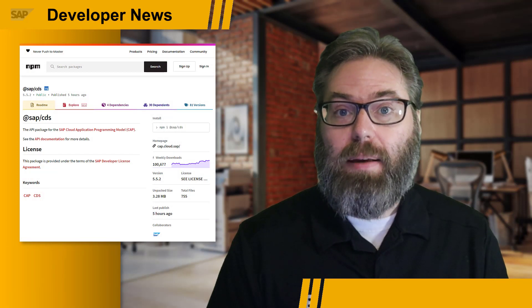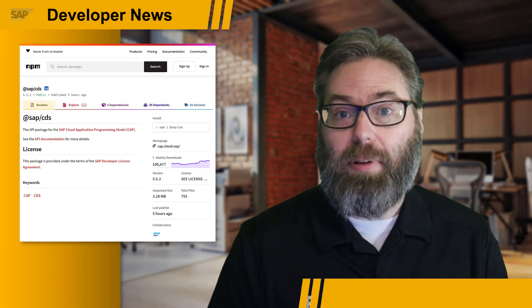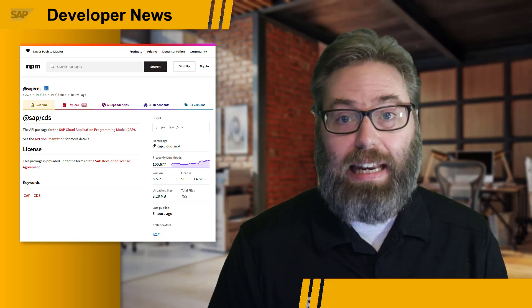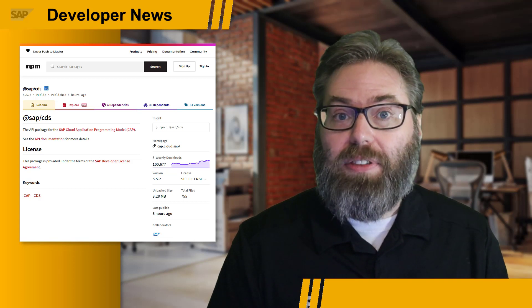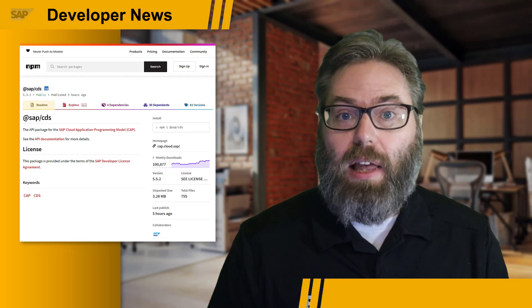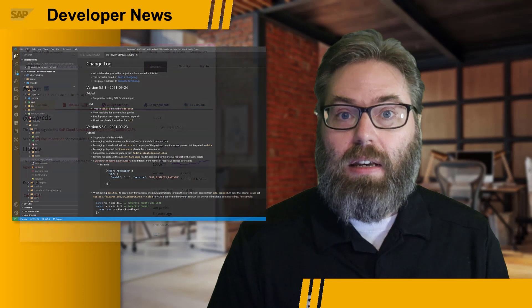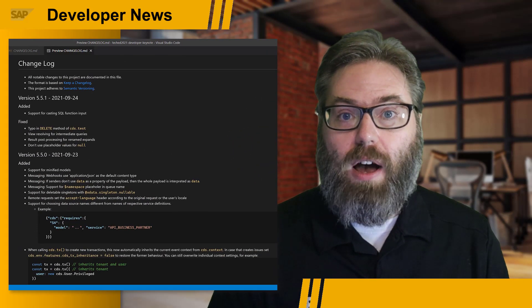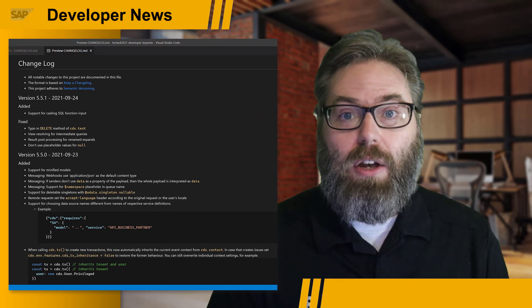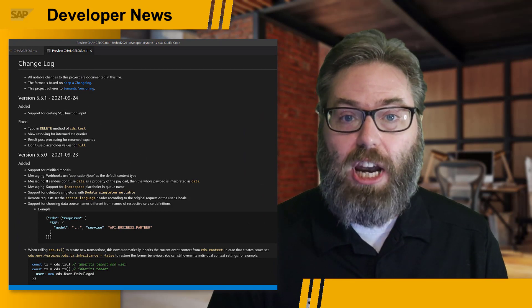Sharp observers of package changes in NPM might have already noticed the update of the SAP CDS package, and therefore the Cloud Application Programming Model overall, to version 5.5 late last week. This monthly minor release of the Cloud Application Programming Model brings with it plenty of nice enhancements. Browsing through the release notes of the Node.js flavor shows a long list of additions, changes, and fixes.